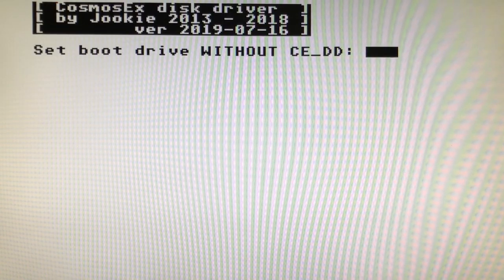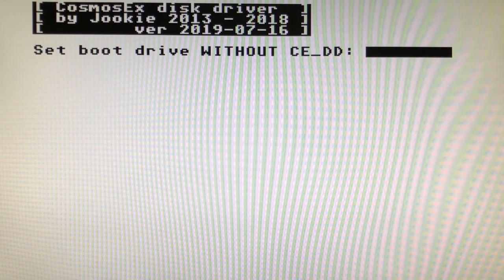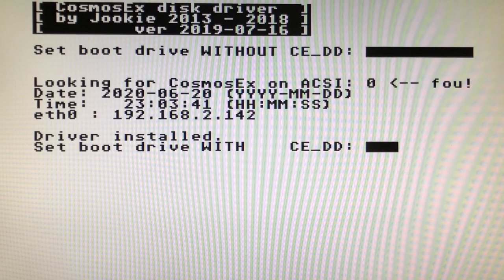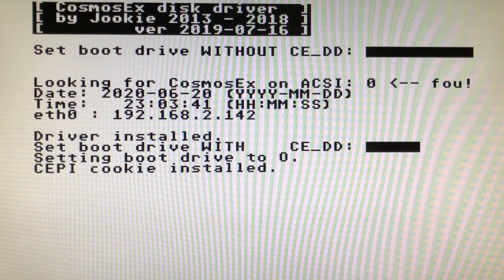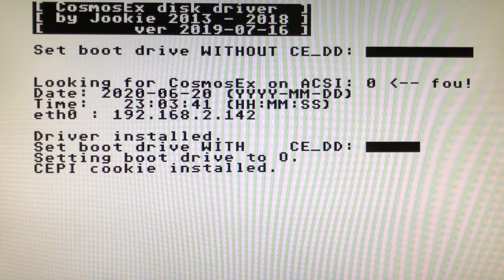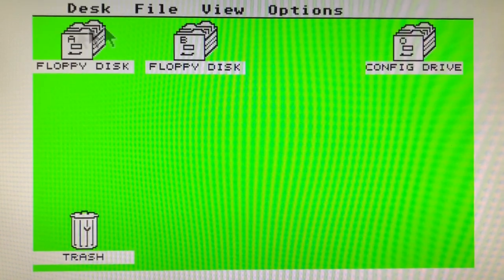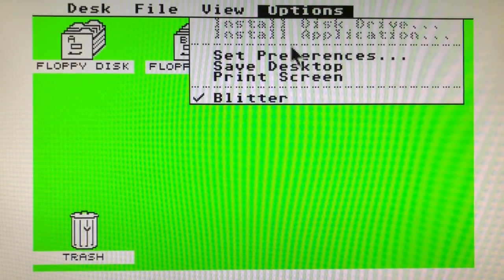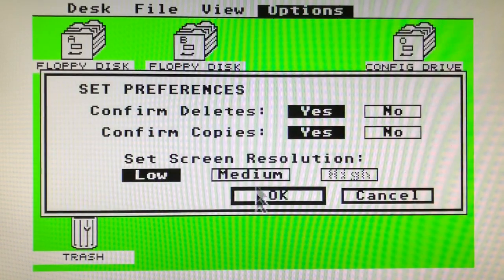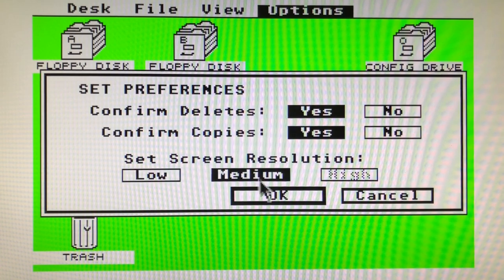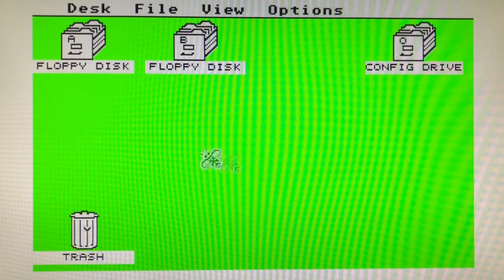If everything worked you should be greeted with the following boot screen on the Atari and have the O drive on your green desktop. Let's switch to medium or high res before moving forward as some tools won't support low res.